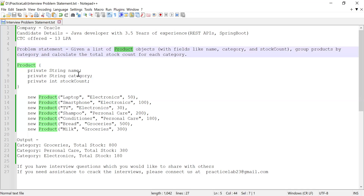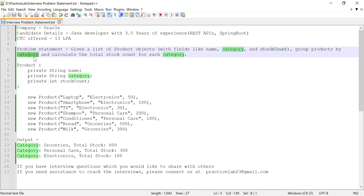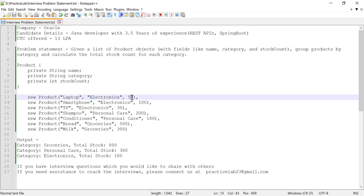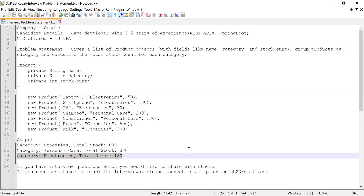He was given a list of product objects where each product had fields like name, category, and stock count. He was asked to group these products by their category and at the same time calculate the total stock count for each category. For example, for the electronics category the total stock count is 50 plus 100 plus 30, which becomes 180. So the output format is category and total stock count for that category.